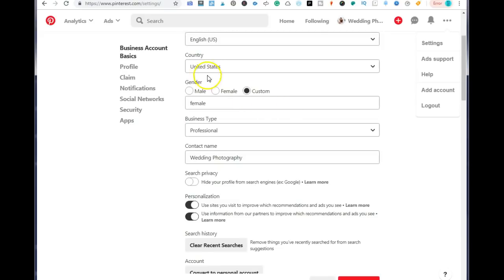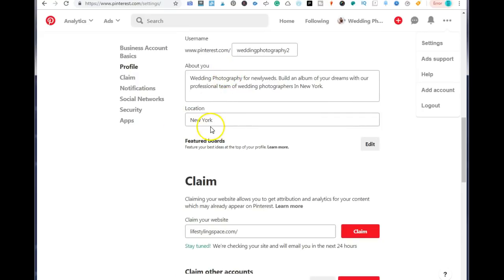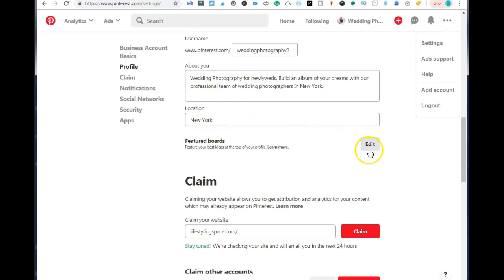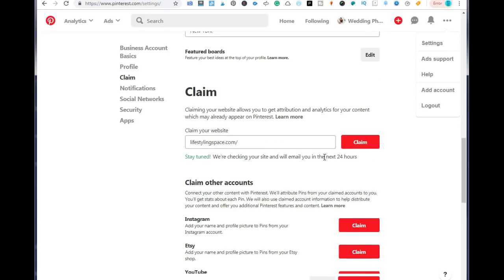Up here you have the option to put in your country, which is the United States. Down here you can put in your location — where in the United States your business is, if it's a local business. But if you're international and not looking for people from a specific area, you can just add in United States or worldwide. Once you have that set for your business, you can choose your feature boards, but we're going to leave that empty for now because we don't have any boards yet that we want to feature.